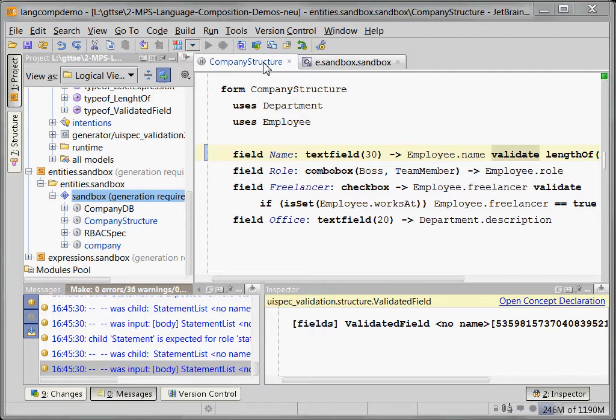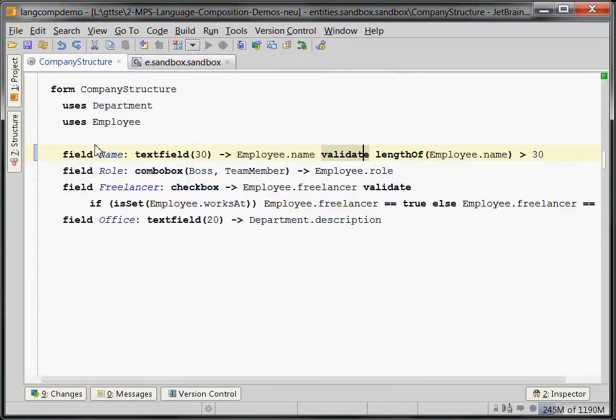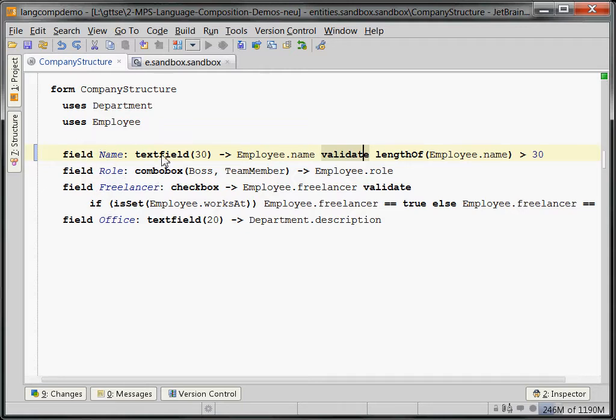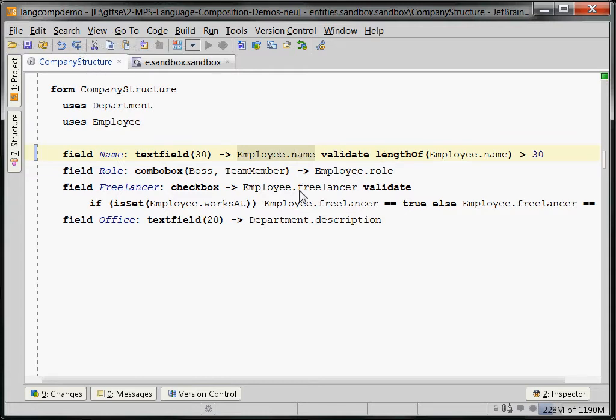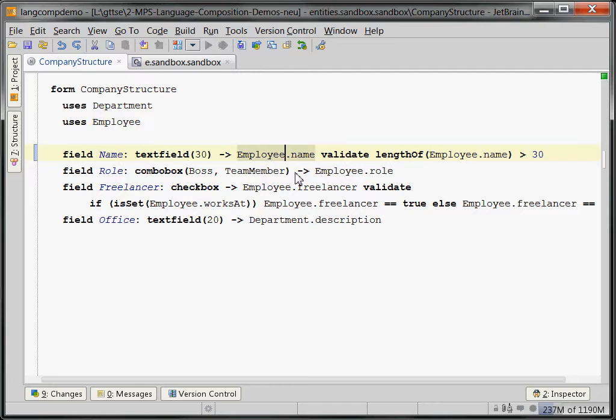Here is an example model. We want to be able to, you remember our UI spec where we specified fields with widgets and mappings to entity attributes. Now, what we've done here is we've created a sub language of the UI spec language, which allows you to add validation data. For example, it says that the validation rule for this guy is that the length of the employee name must be greater than 30.